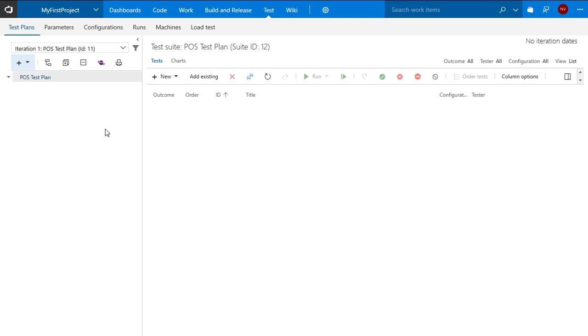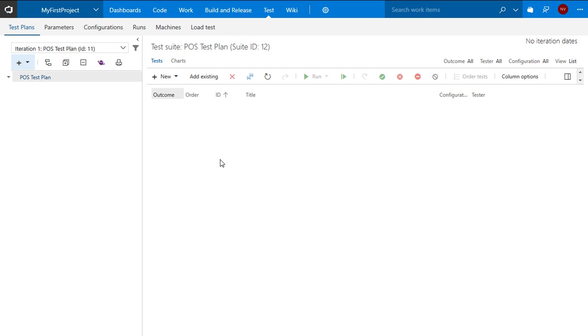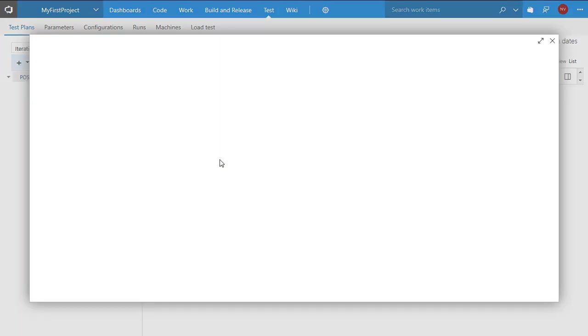Now since I have a test plan already created I can start by creating a test case within this particular test plan.